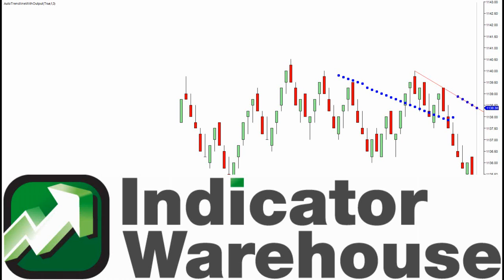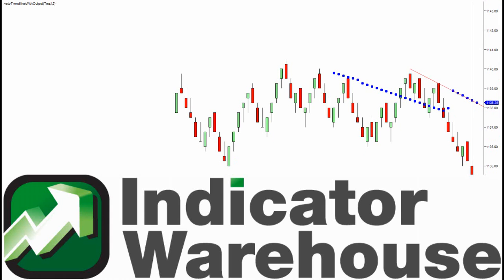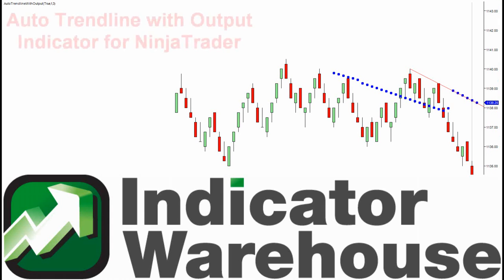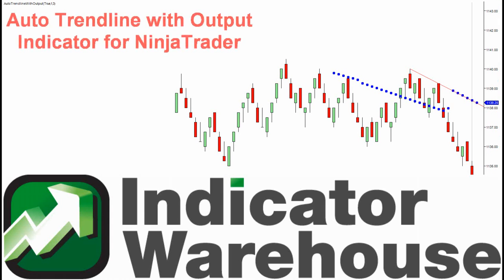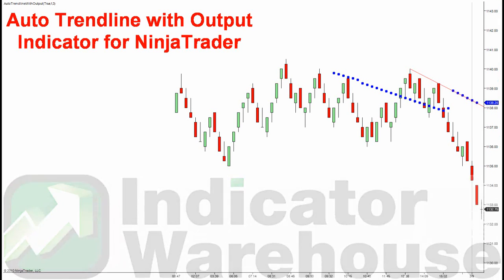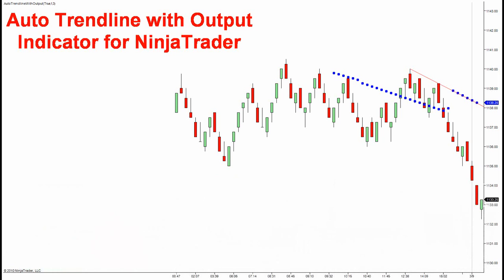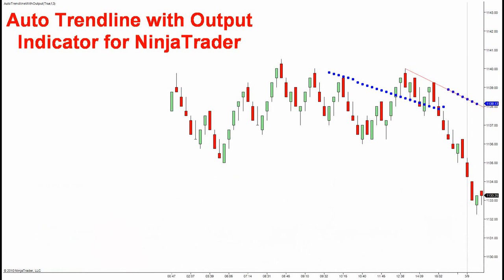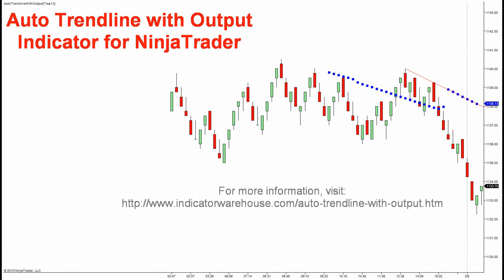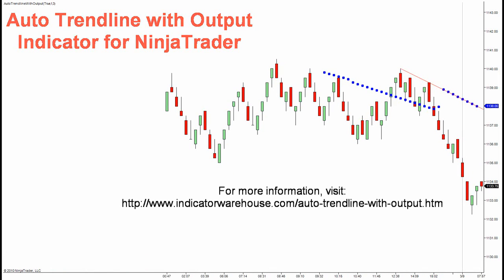Hello and welcome to the NinjaTrader Indicator Warehouse. Today we're going to talk about the auto trend line with output indicator. I really like this because it's what I like in an indicator — it's a straightforward little tool just to help your trading get a little easier.